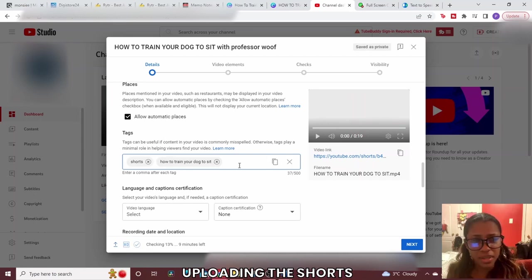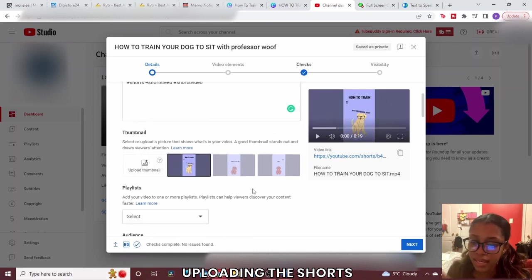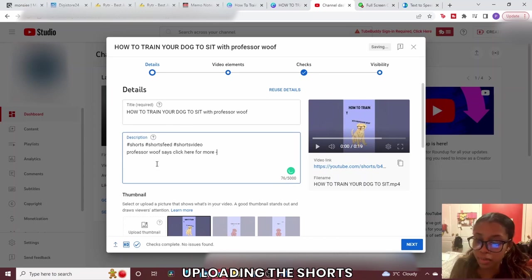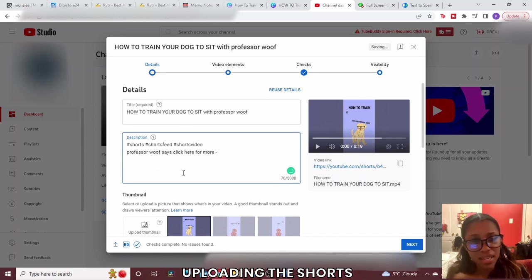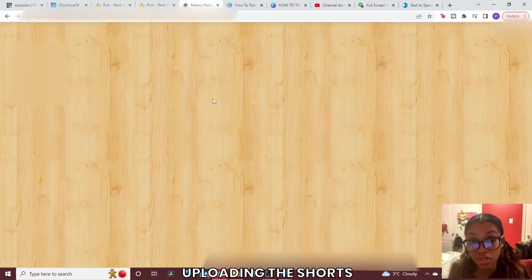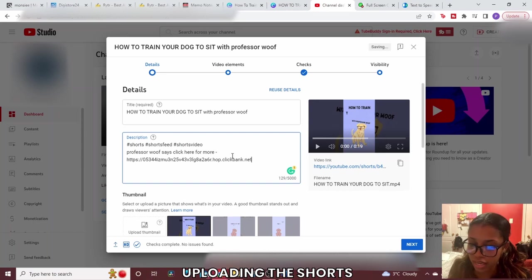Click Show More to access tags. Always include the tag 'Shorts' and the name of your channel, then add relevant tags people might search for your video. For the thumbnail just select one of the auto-generated options. In the description, add your call to action — for example 'Professor Wolf says click here for more' — keeping the theme of your video. Don't seem like an aggressive seller; keep it playful. Paste your affiliate link right into the description.